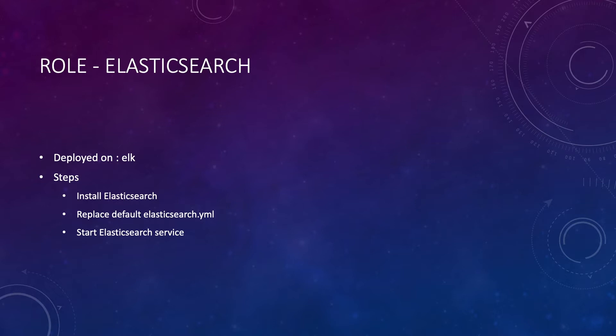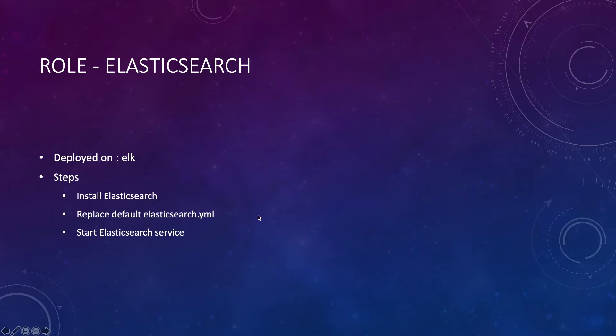Hey guys, in this lecture let's create a new role called elasticsearch which will be used to deploy elasticsearch on our ELK server. There are three tasks for this role: first we have to install elasticsearch, then replace the default elasticsearch.yaml file with an updated one, and finally start the elasticsearch service.